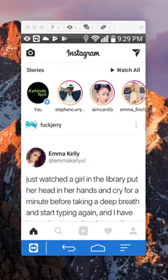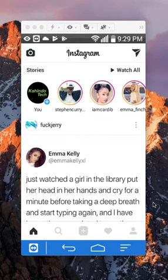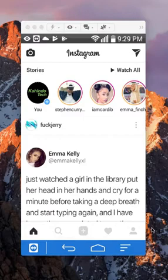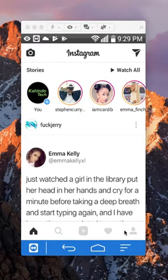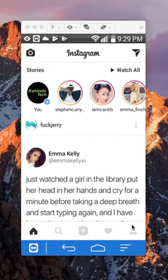Now, to add the second account, the first thing that you do is go to your profile page first. To do that, look over here on the bottom right corner. Do you see this little person icon right here that I'm circling? You want to tap on that.